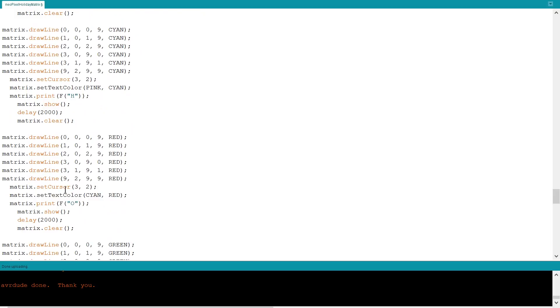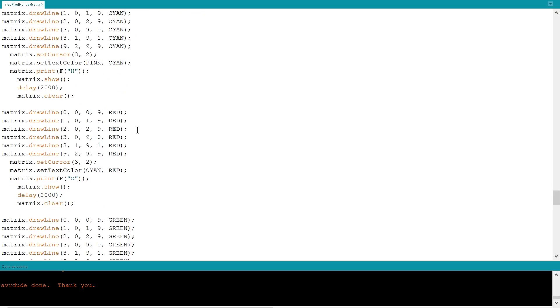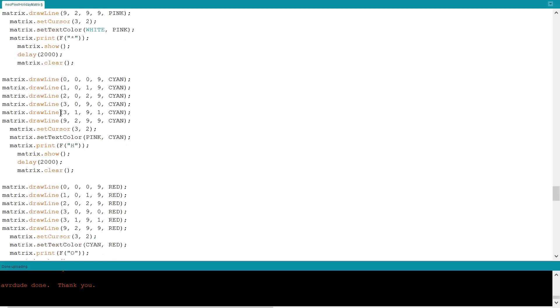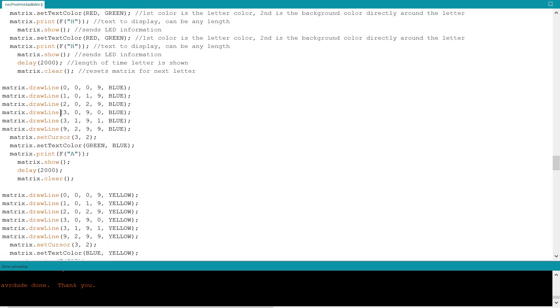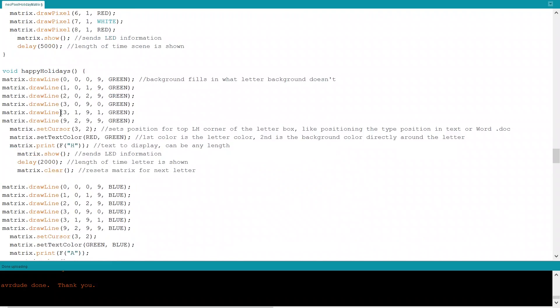If we go down here, you'll see I use the draw line function to act as the rectangle to kind of fill in the gaps because the set text color command does allow for the background color, but it's only around the immediate area of the letter. And you'll see I've commented that here. This first color listed is the color of the letter. And the second one is the background that basically fills in the gaps around the immediate portion of the letter. But the rest otherwise is blank.